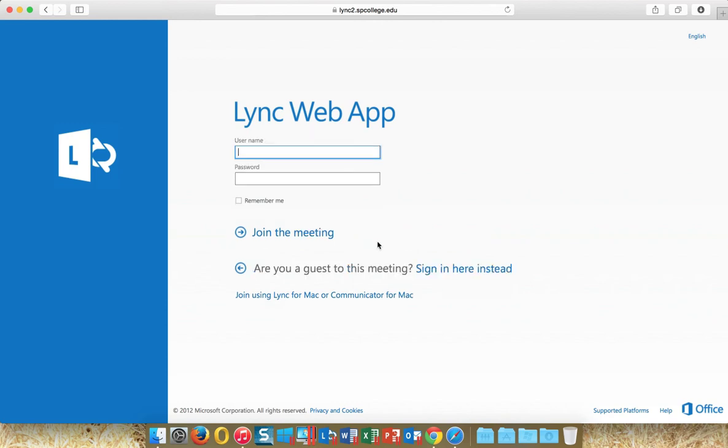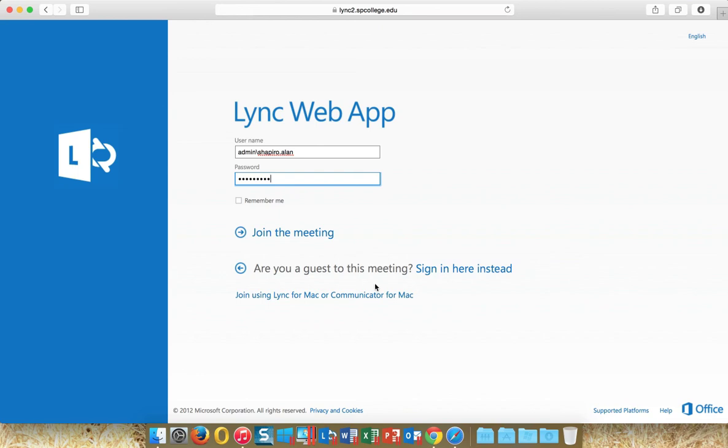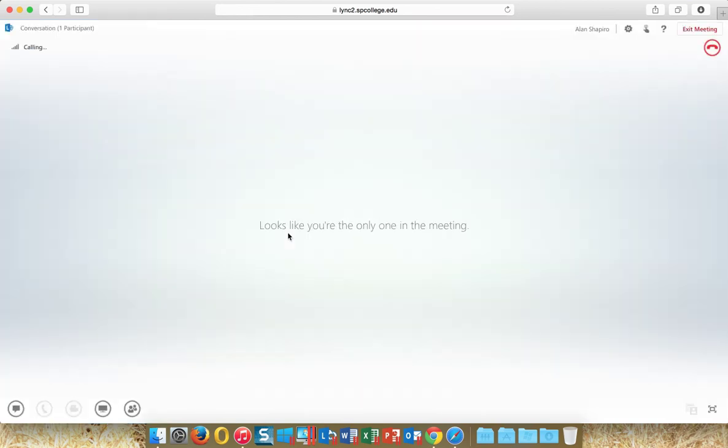This will allow you to immediately get into the meeting and use your SPC username and password. But please start your username with admin forward slash, and then go ahead and click on Join the Meeting.